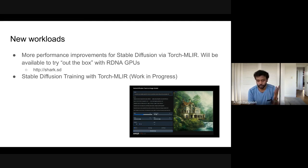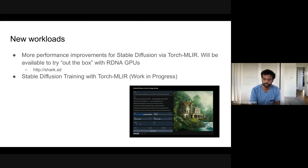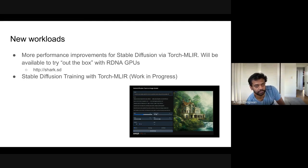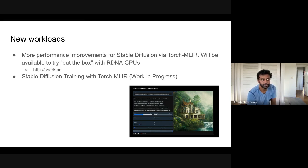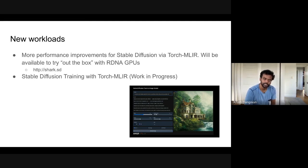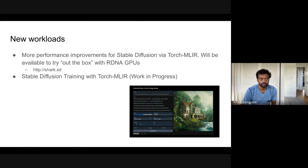Thanks to everyone in the community for getting us here. We have Stable Diffusion 2 working, we have a lot of optimizations in the pipeline for various hardware — not just AMD GPUs but also M1. If you have large GPU M1s, you should see a significant performance improvement over MPS. It's exciting to see an end product with TorchMLIR.